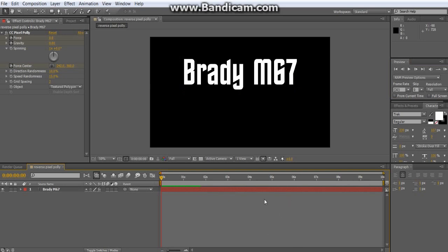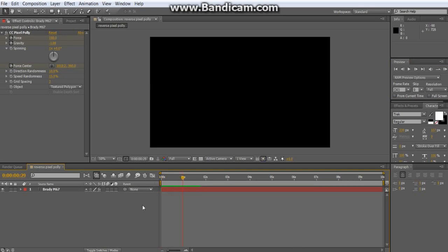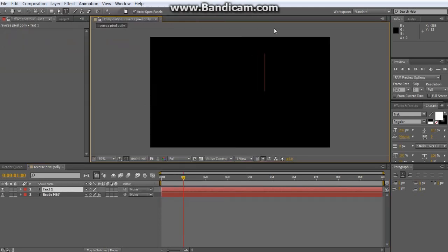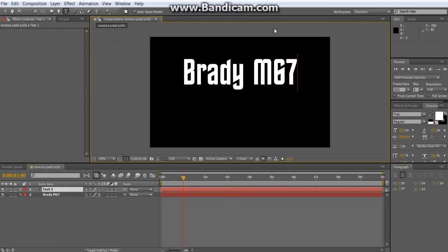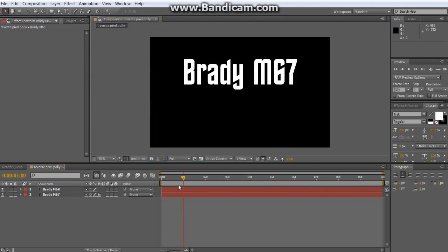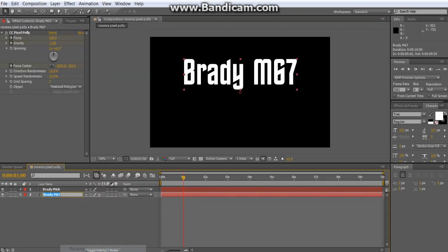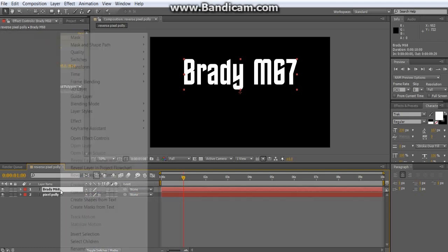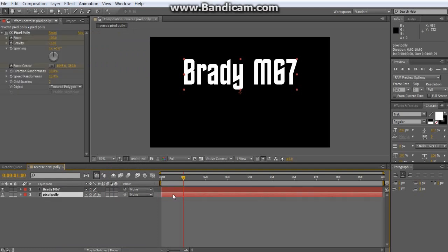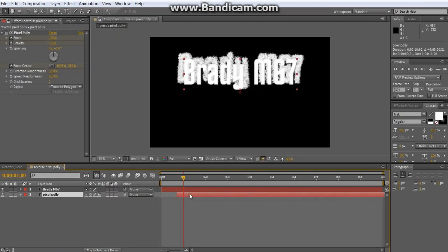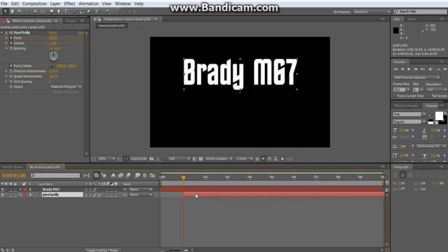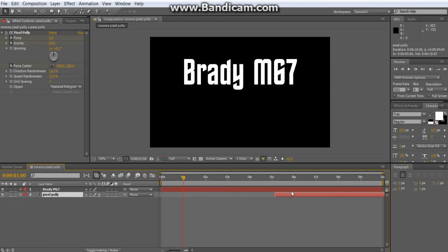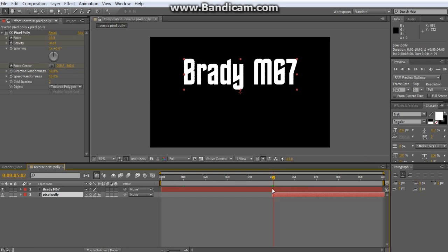So now that you have that, what you wanna do is, if you wanna have the text still there afterwards, I'll suggest making a new layer, call it Brideam67 here, and make it so that it comes on. This is the one with the pixel poly, so let me rename that pixel poly.